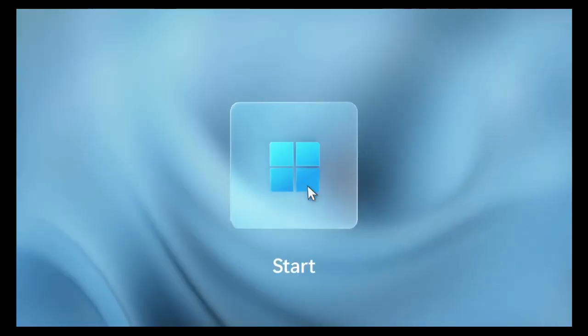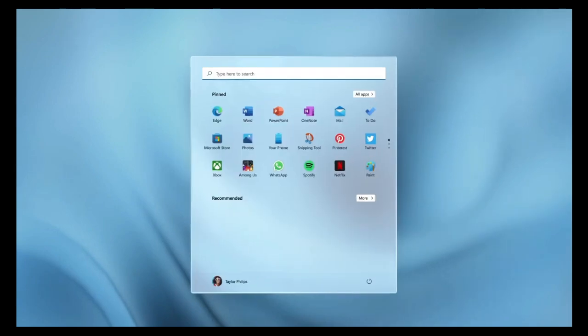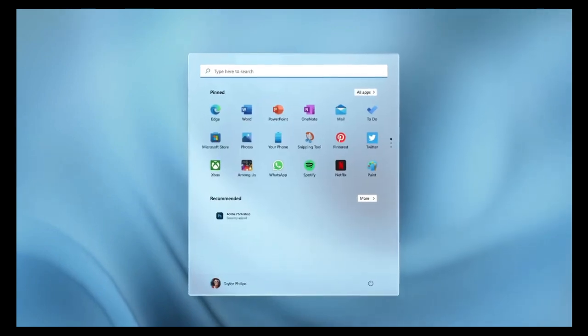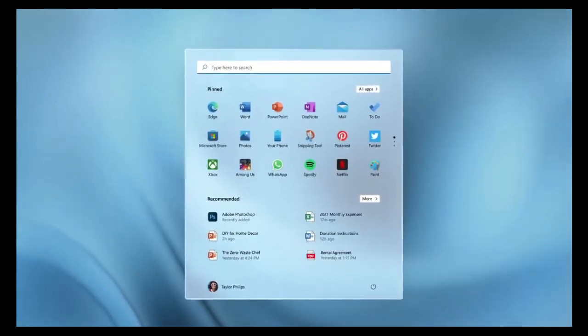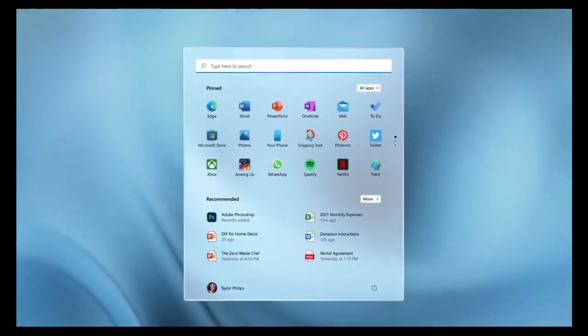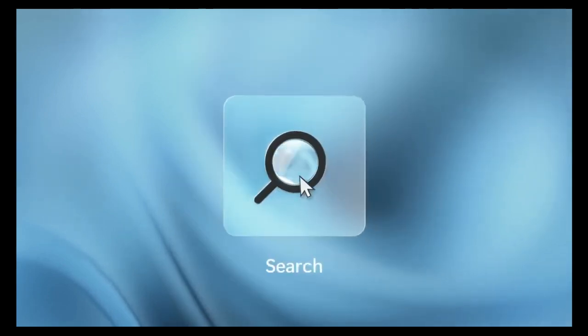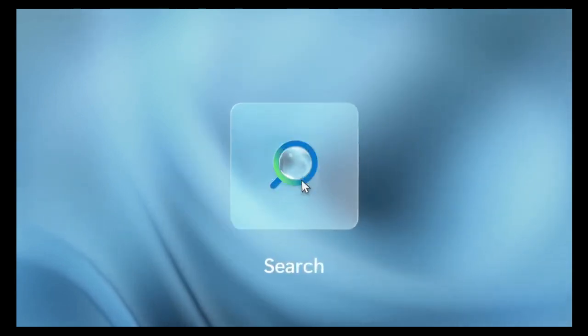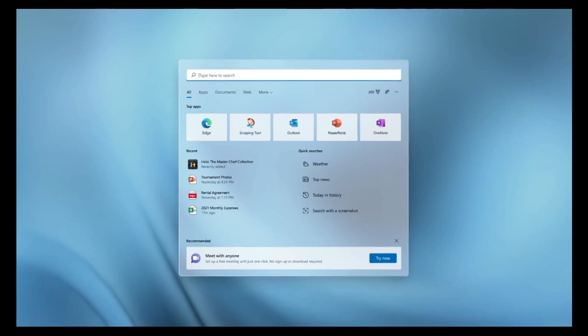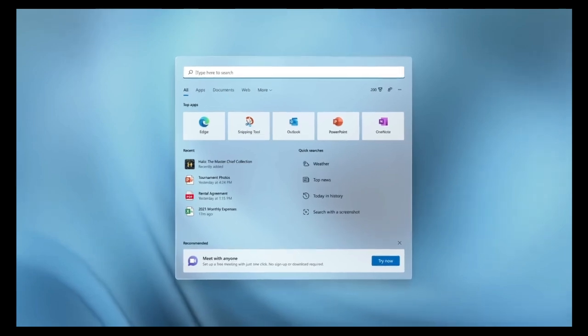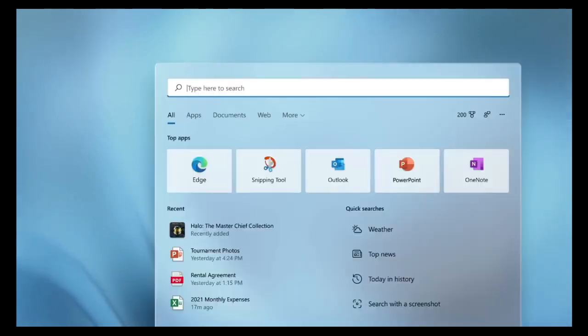Start Menu and Taskbar. The Start Menu in Windows 11 is centered by default, featuring a streamlined design that includes pinned apps, recent documents, and a search bar. The Taskbar is also centered and allows for quick access to frequently used apps and system functions.